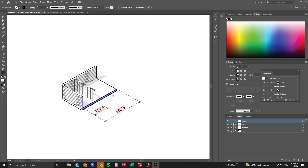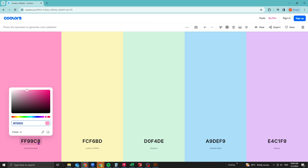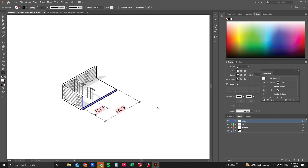For color choices, use a color generator website called Coolors. Pick a color combination you like, copy the hex code, and go back to Illustrator.